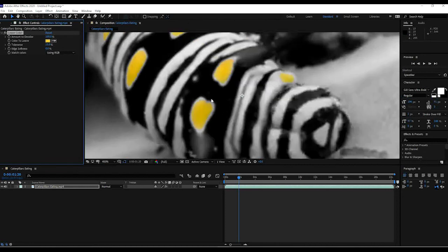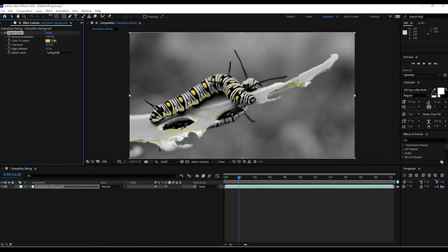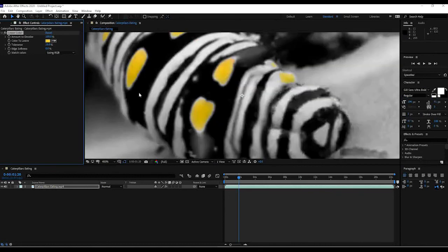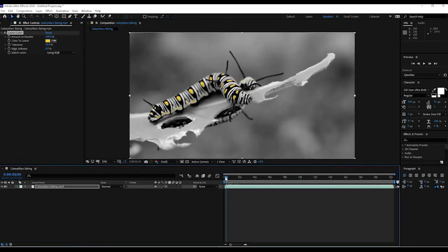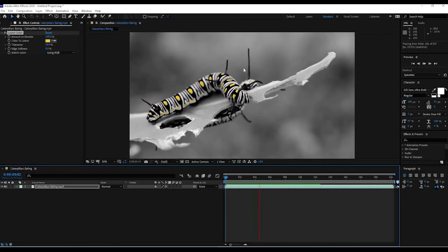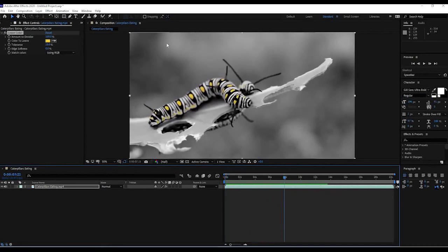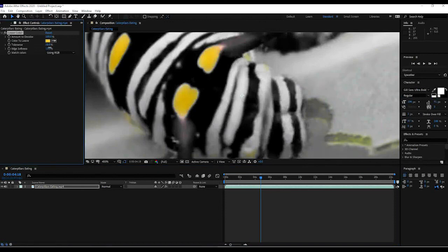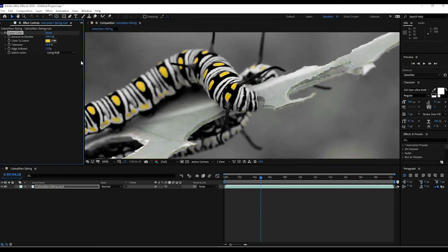Notice there's a little rim around the yellow where it's not quite right. If you go to the Tolerance slider, you can enhance that just a little bit. But be careful not to do too much because it'll bring back colors from the leaf — there's yellow in that leaf too. You just have to find a nice spot. There's also an Edge Softness option which will feather things out a bit, but again you have to find the right sweet spot.